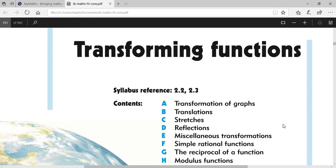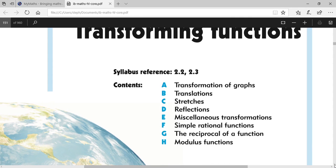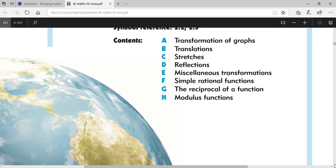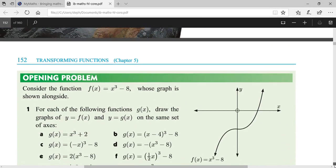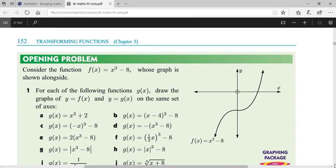Today's topic is transforming functions. In this chapter we will study transformation of graphs: translations, stretches, reflections, miscellaneous transformations, simple rational functions, reciprocal of a function, and modulus function. We will study some of them now, starting one by one. I'll explain verbally first, and write things out when needed.